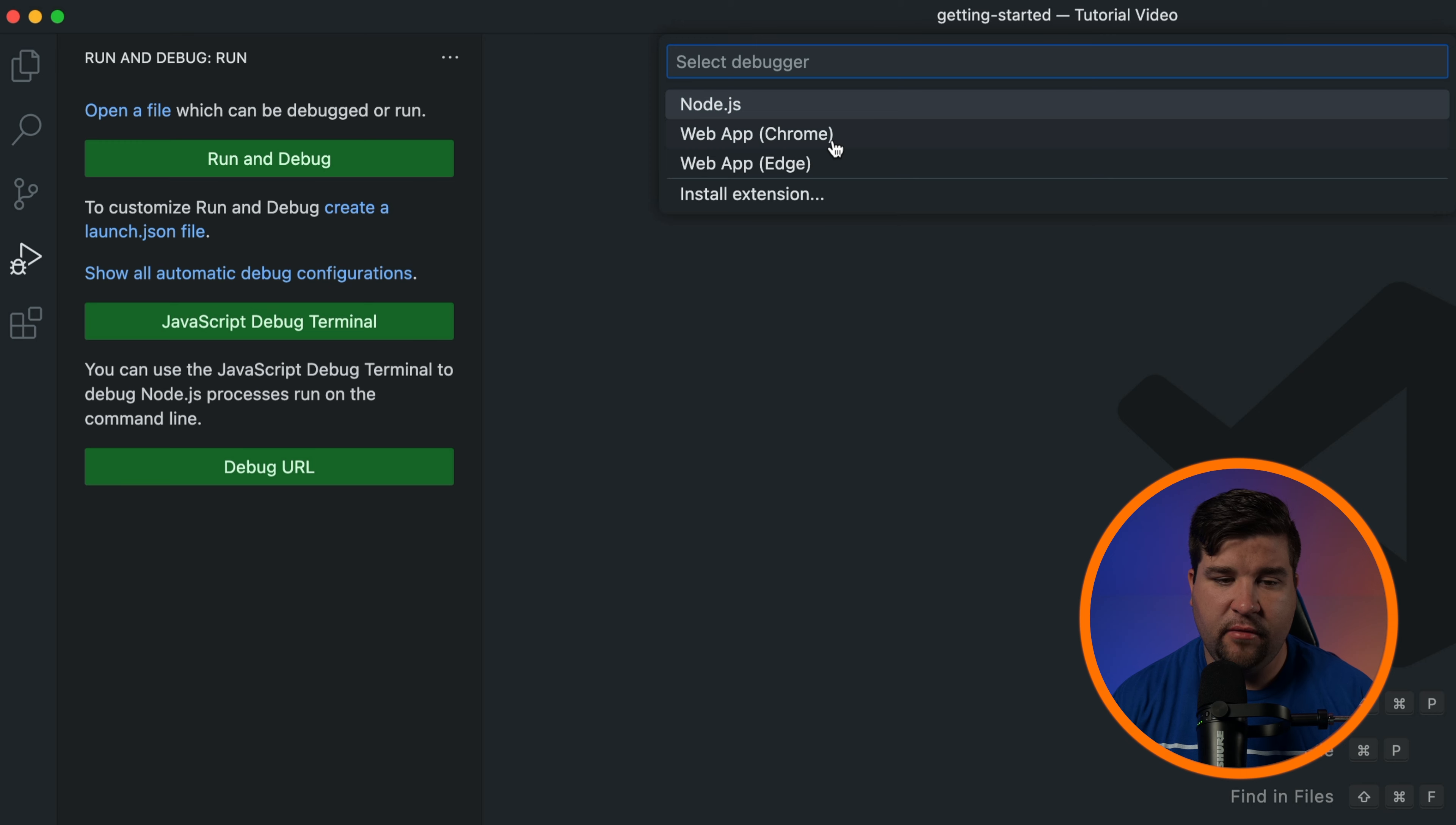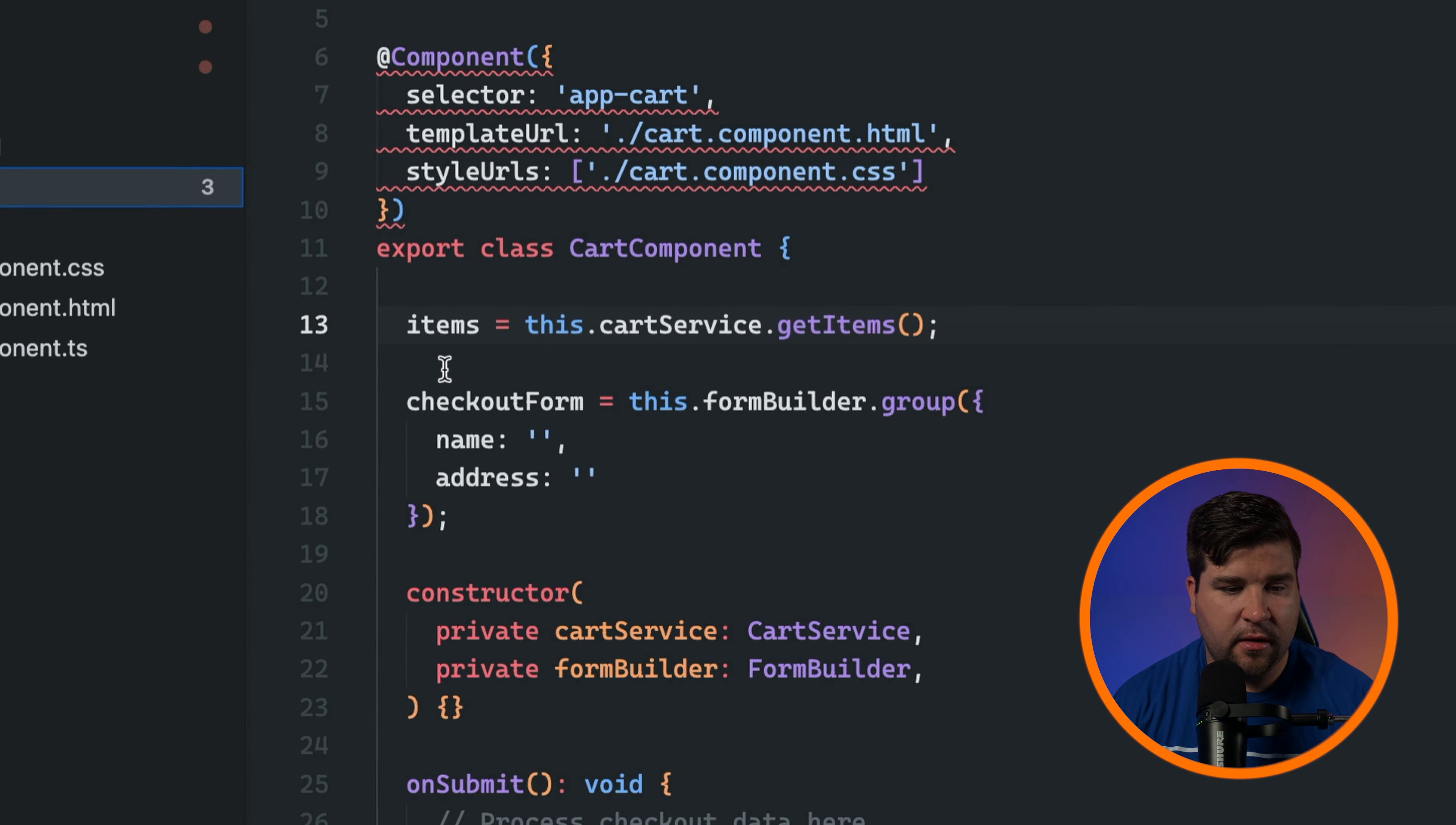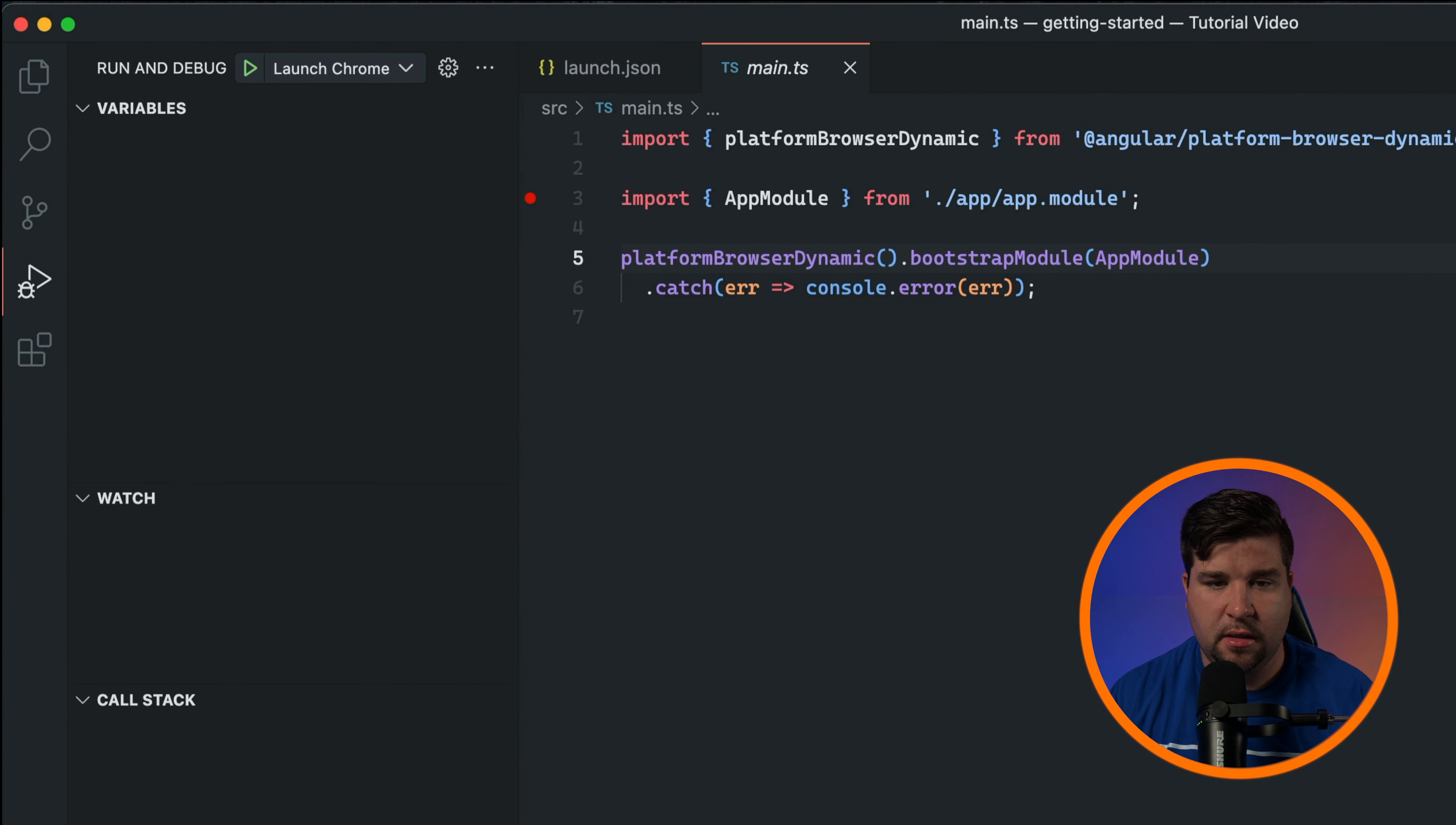Now it's time to set some breakpoints, which are markers in your code where the debugger will pause the execution. To set a breakpoint, click in the gutter to the left of the line number and a red dot will appear. With breakpoints set you can start a debug session. Click the green run button beside run and debug.